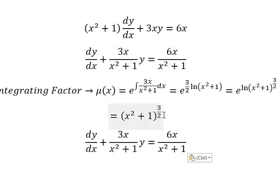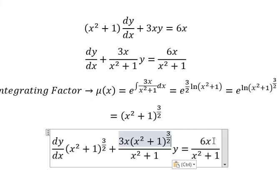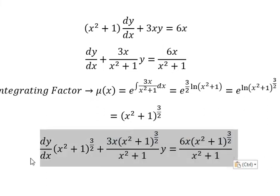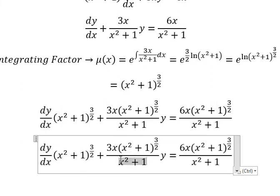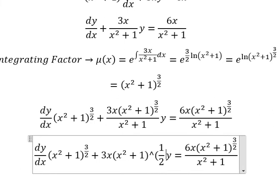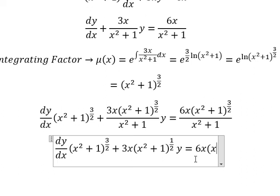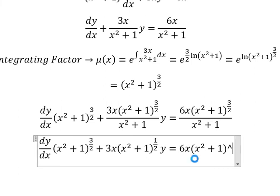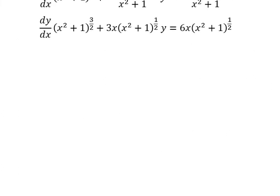Now we multiply both sides by this integrating factor. This one divided by this one gives us (x² + 1) to the power of 1/2. Similarly for the second term. Next, we need to integrate both sides.